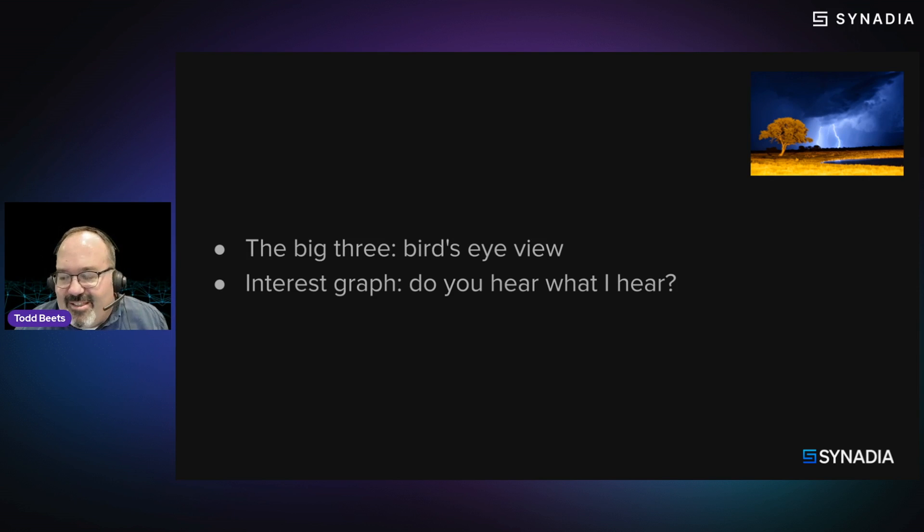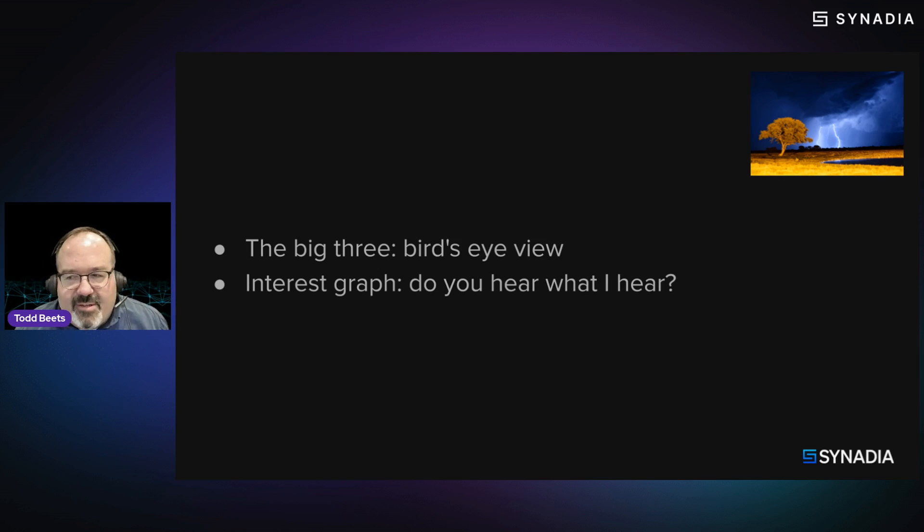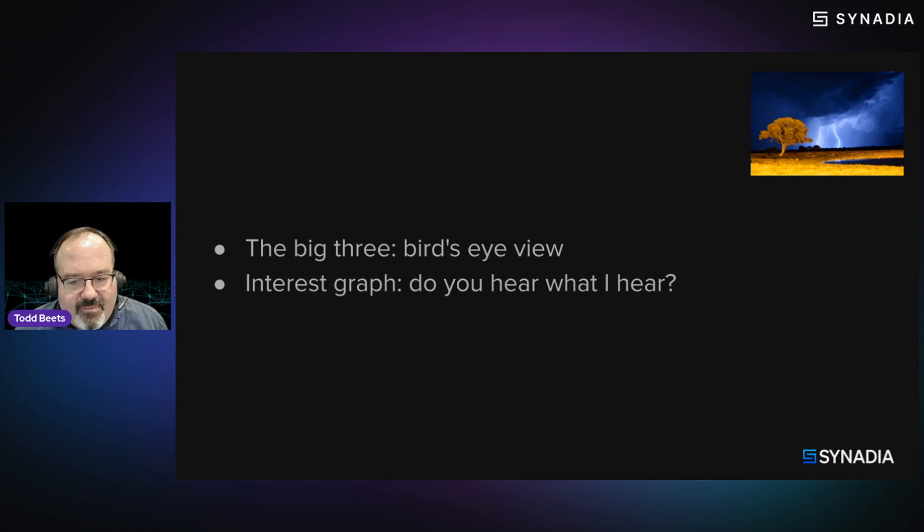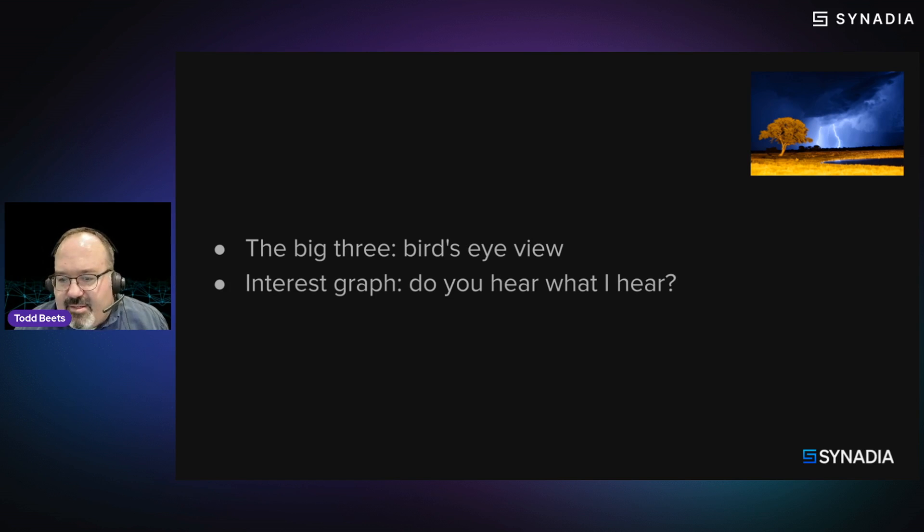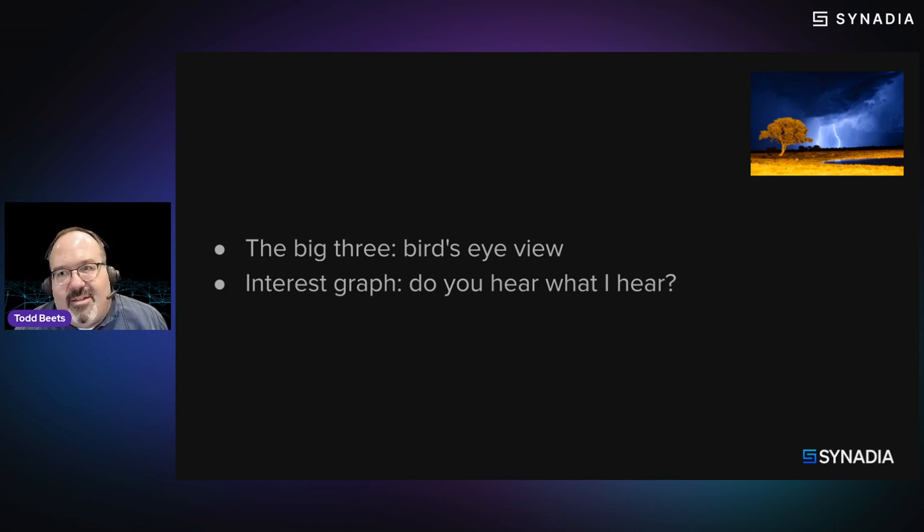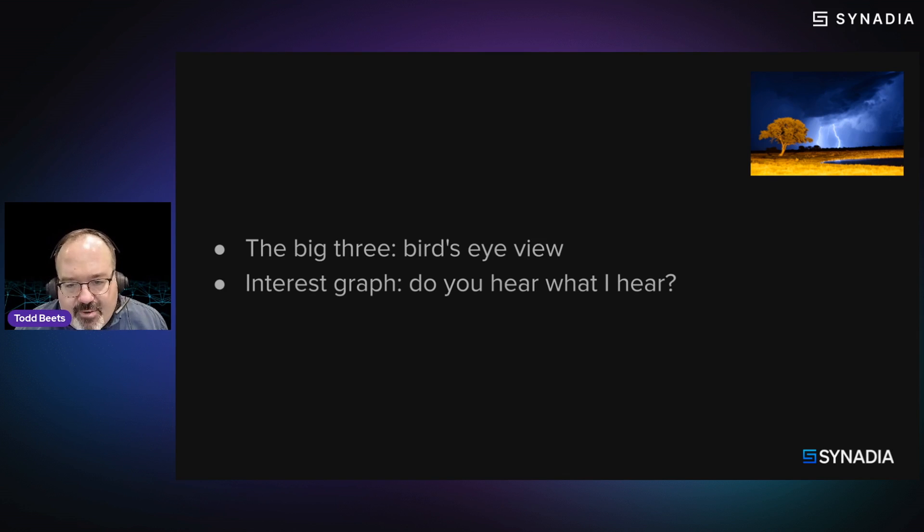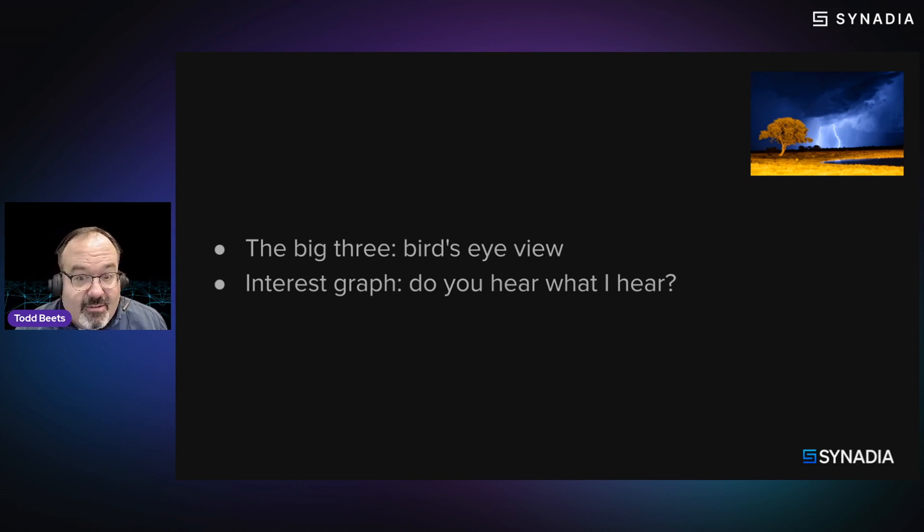So I wanted to talk a little bit about the NATS CLI. It's really the Swiss Army knife tool, as we think of it. But as we're going through it, remember, and I like to remind folks that it's just a NATS application. So the NATS CLI doesn't have special powers. It is just a NATS application. Everything you see and do in NATS CLI, you could do yourself programmatically.